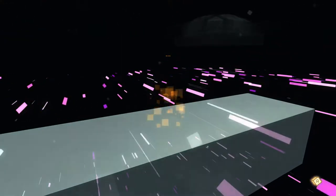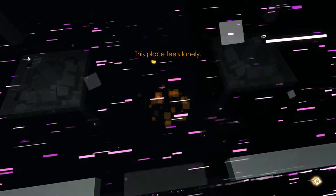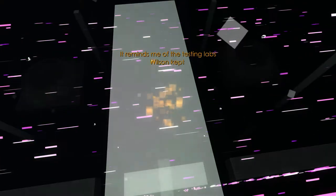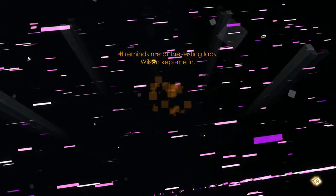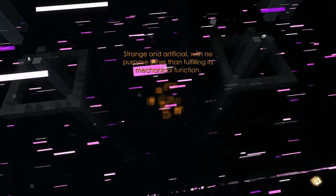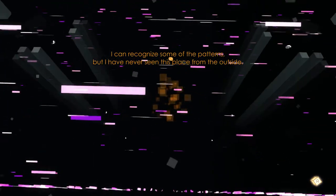Welcome back to Fumiko. Last time we checked out Ariana's sweet pad and we're still chasing after Enomia. I see a memory fragment. This place feels lonely. Reminds me of the testing labs Wilson kept me in. Strange and artificial with no purpose other than fulfilling its mechanical function. I can recognize some of the patterns but I've never seen this place from the outside.